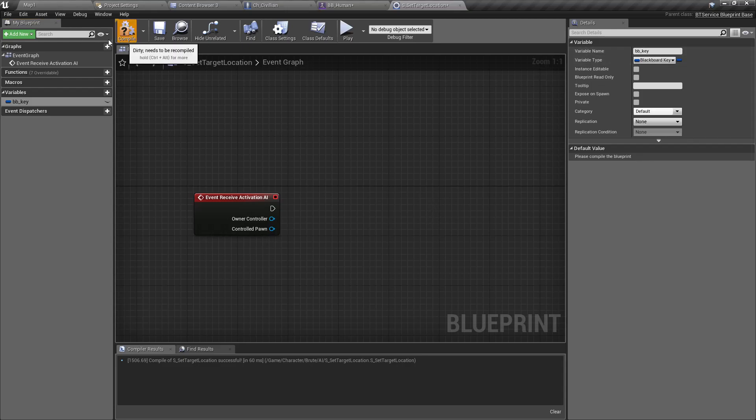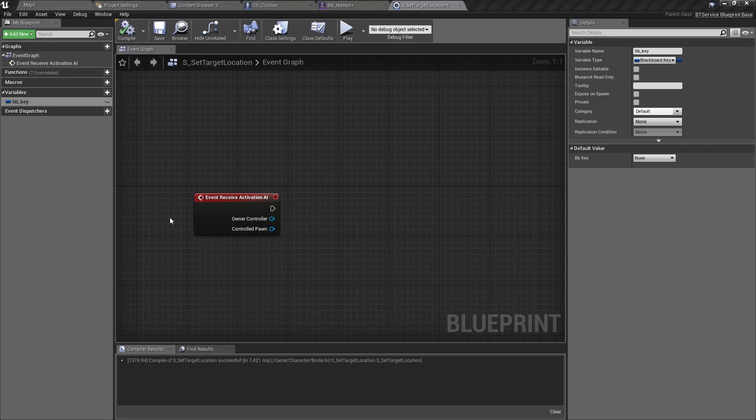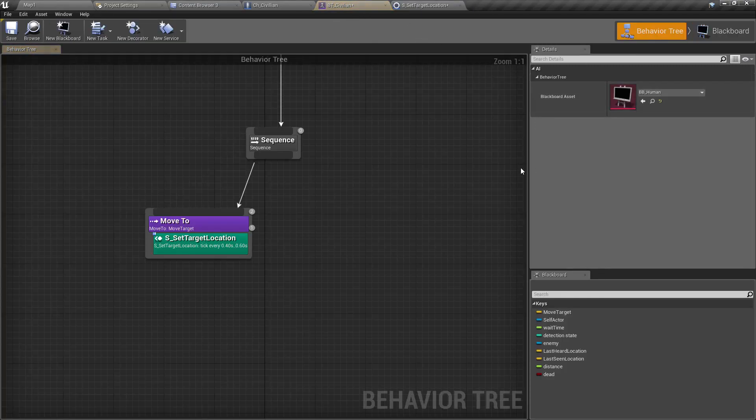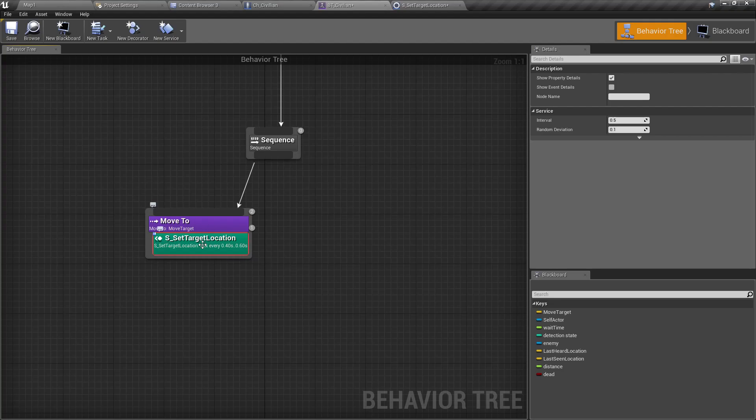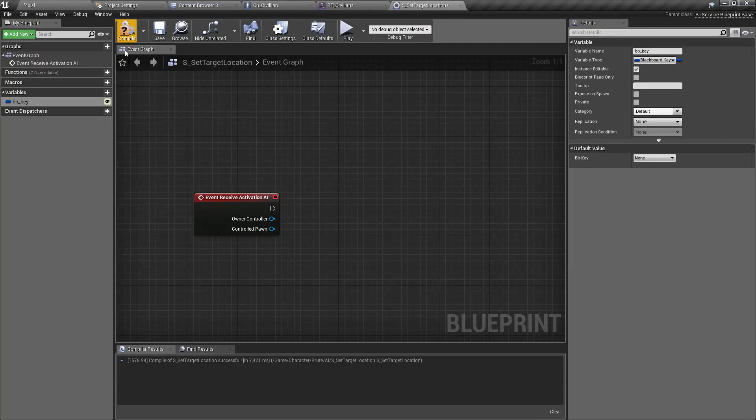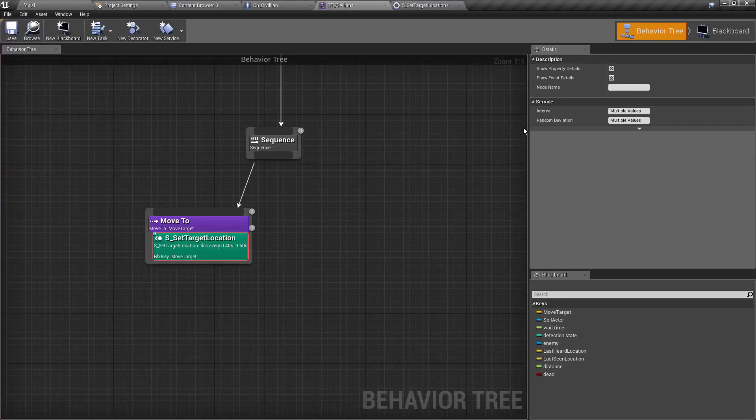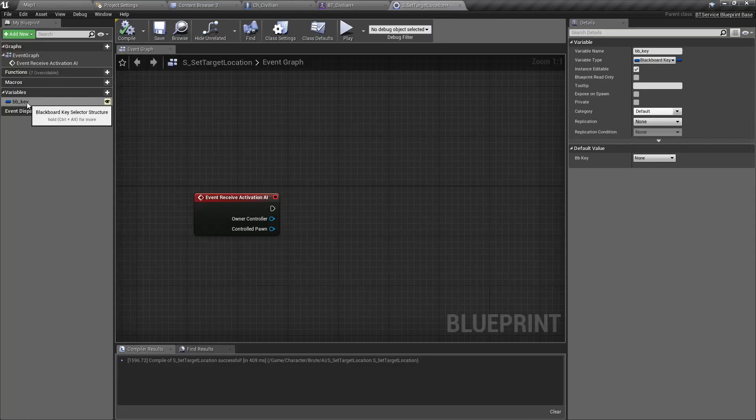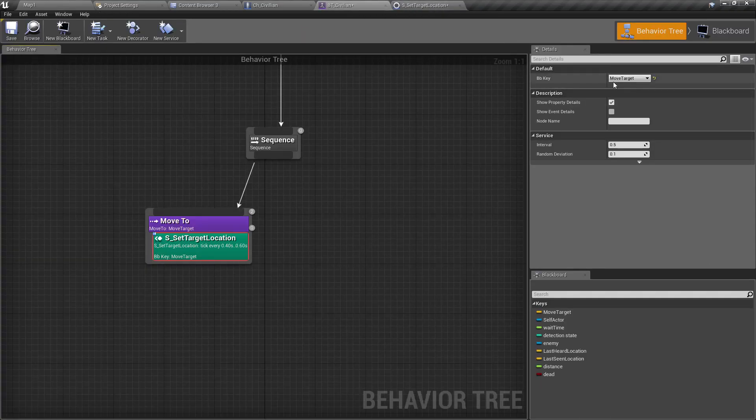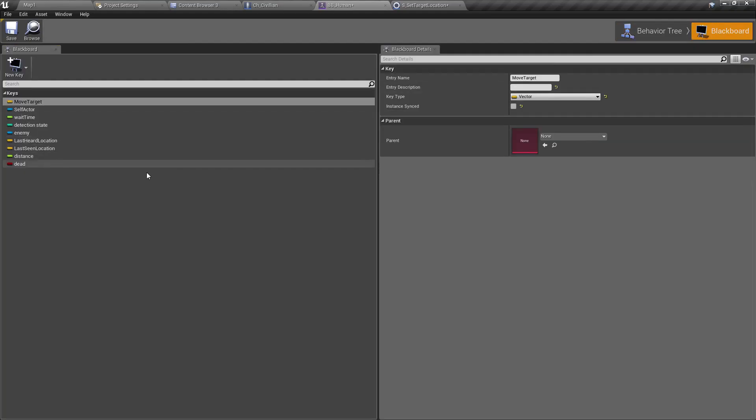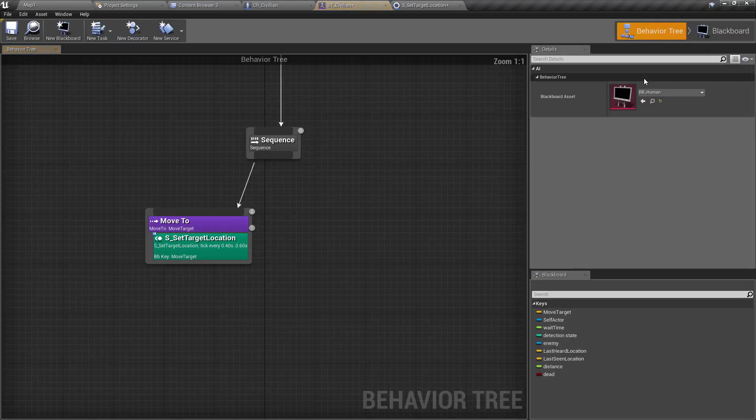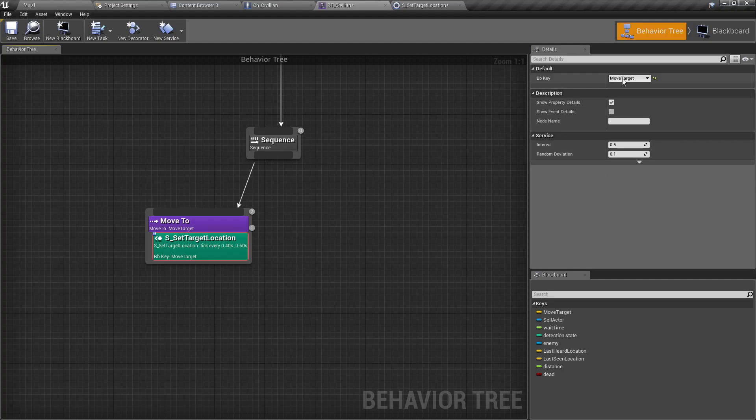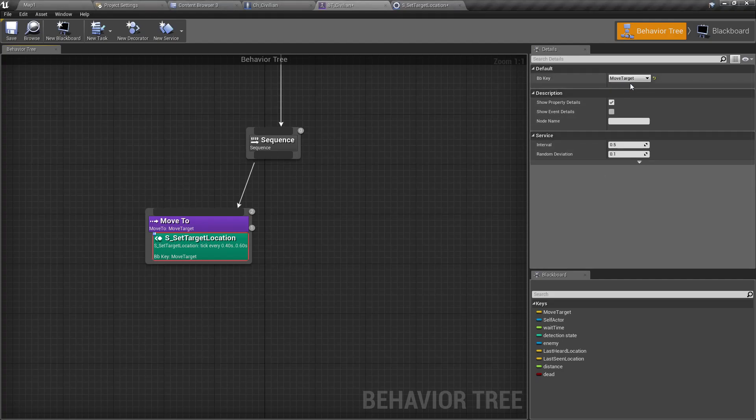Now here in the behavior tree when I select the Set Target Location it's still not visible. I have to make this public and compile again. Now when I select this you can see that this BB_Key variable here. I can assign whatever variable I have defined here to that variable. Select the Set Target Location and assign Move Target if you haven't done it.